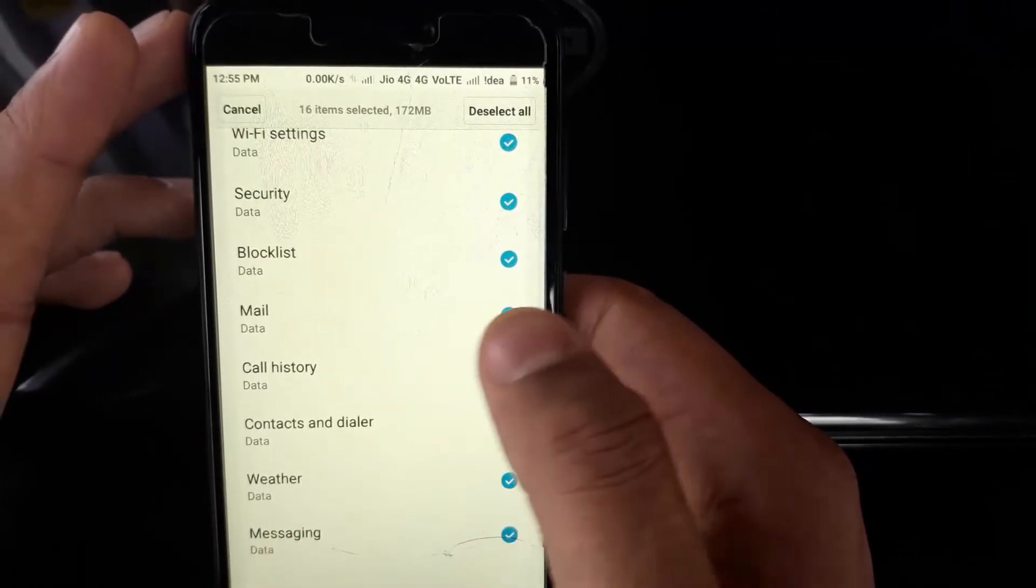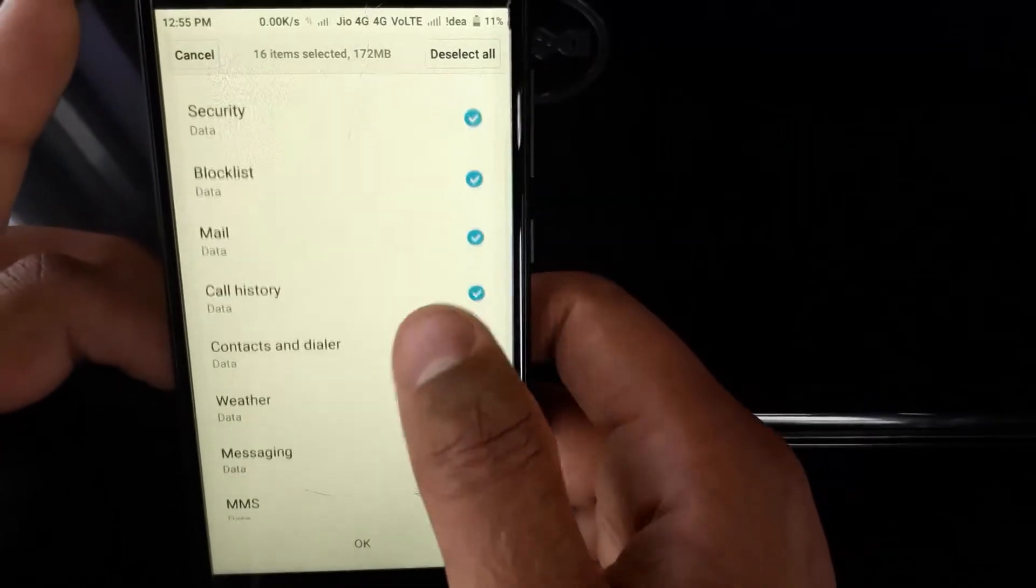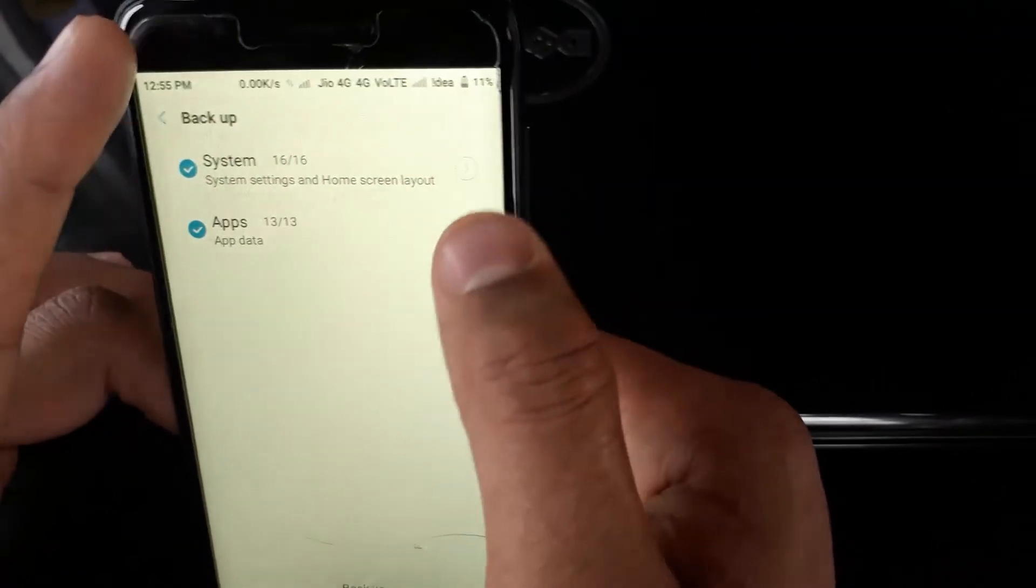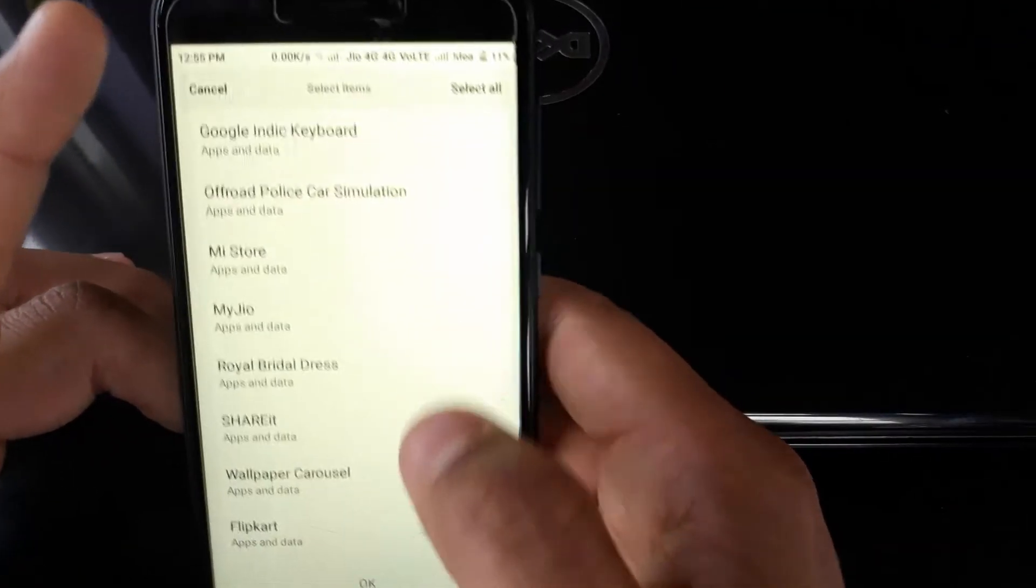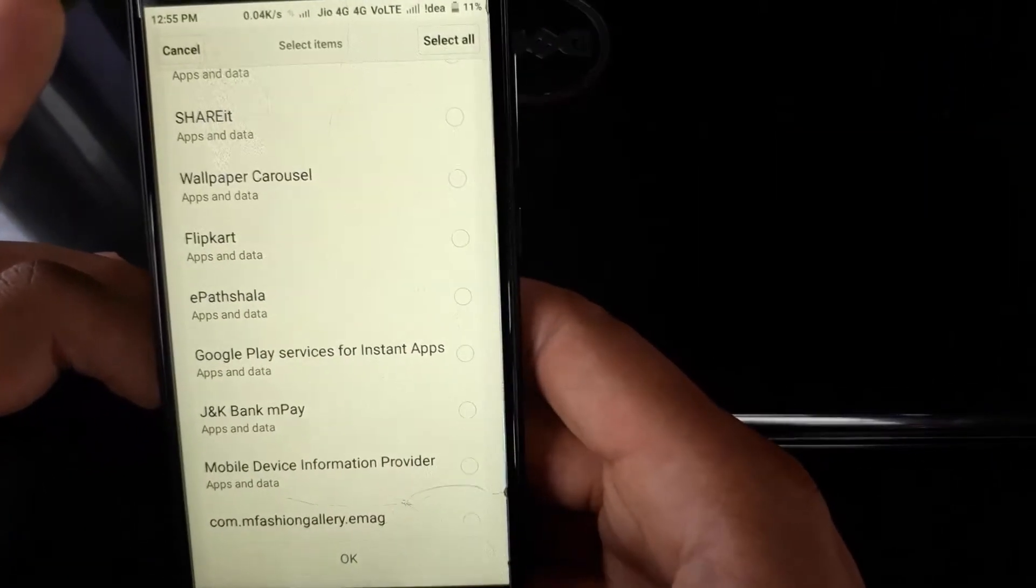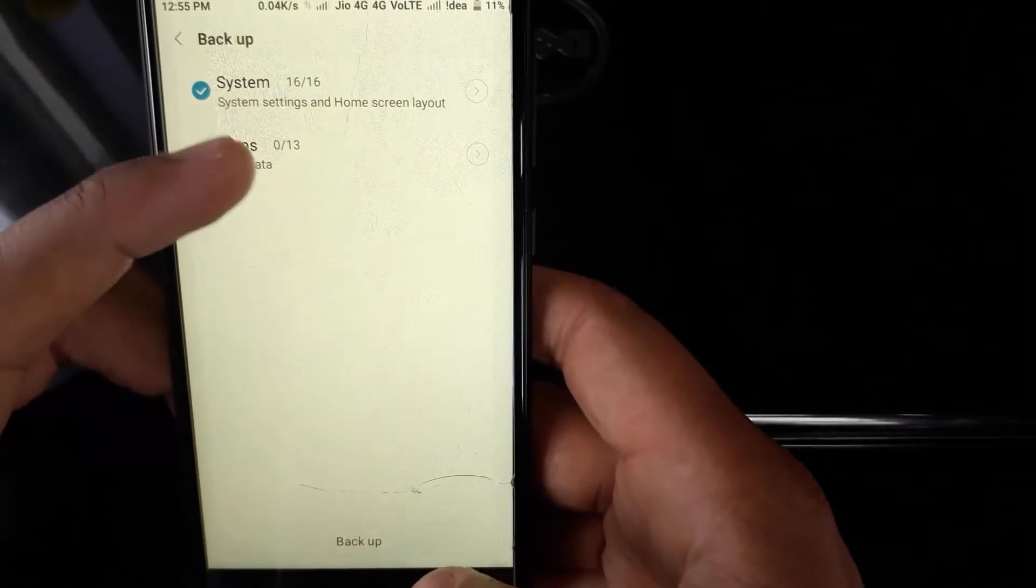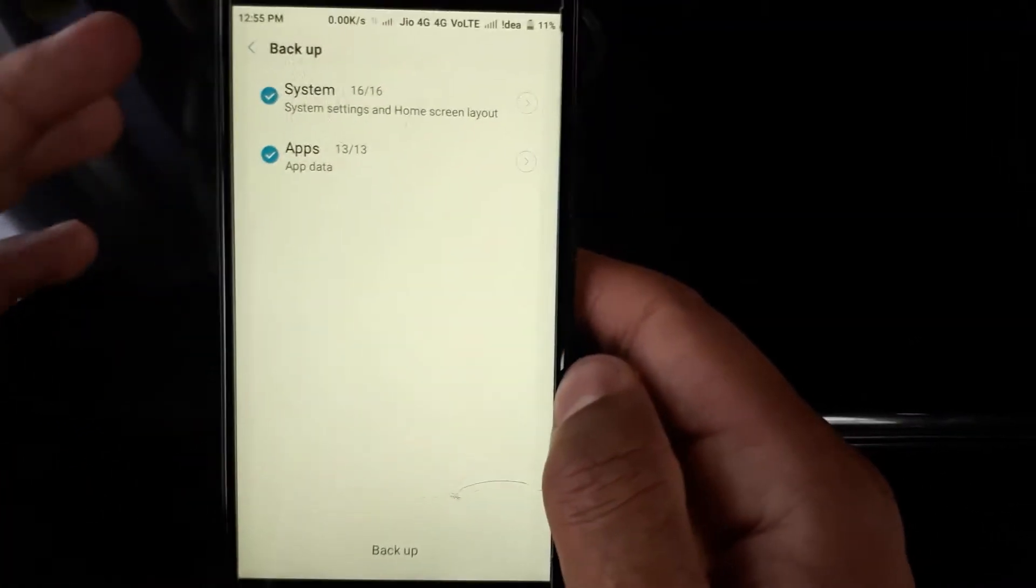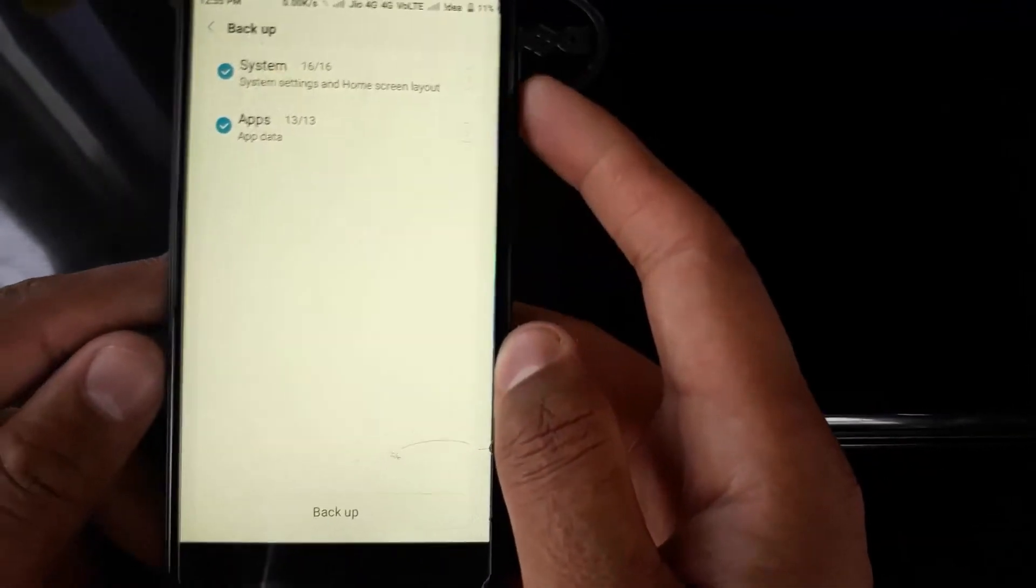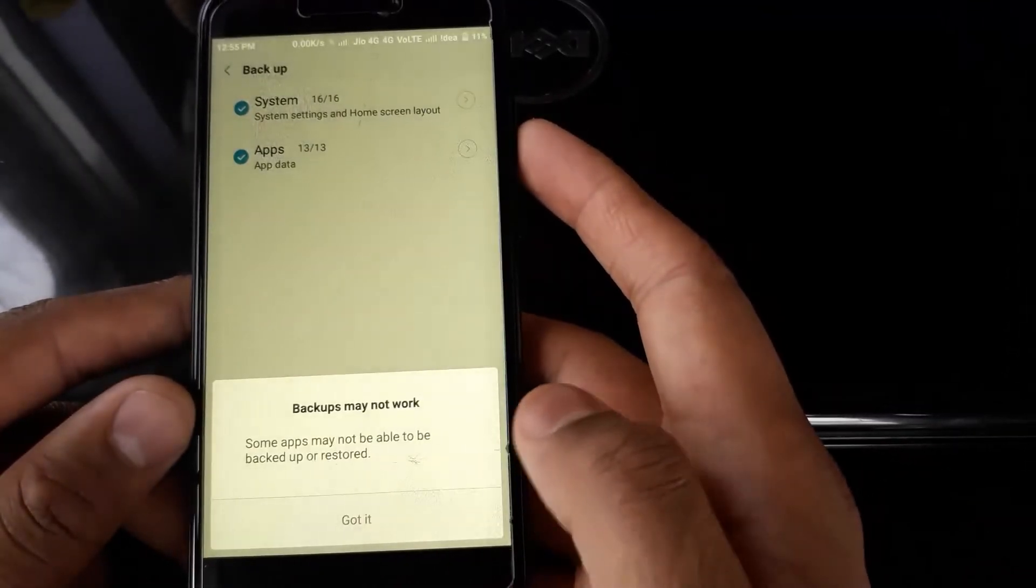It's going to backup everything. These are the list of apps it's going to backup. By this feature, you're going to get a backup of every application you have on your phone. Now what you have to do is click on Backup.